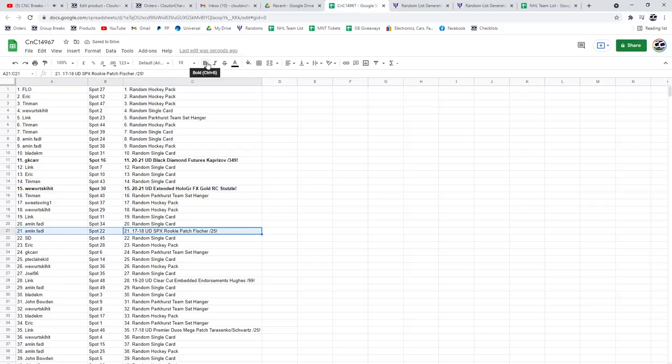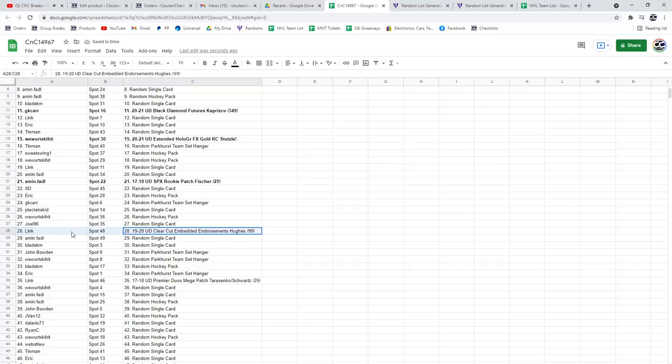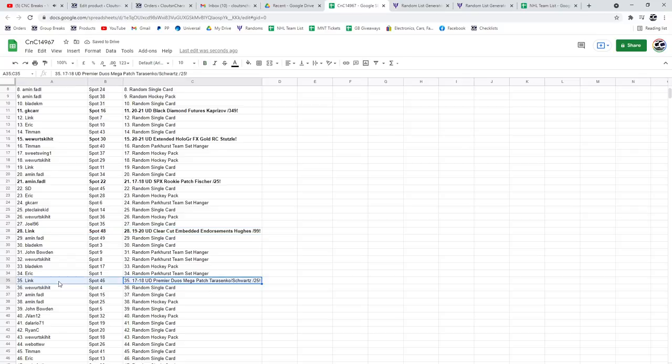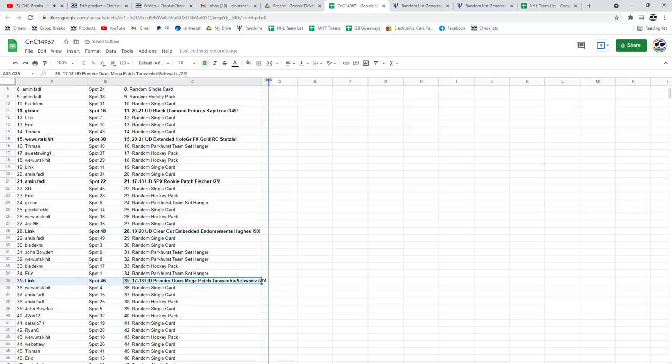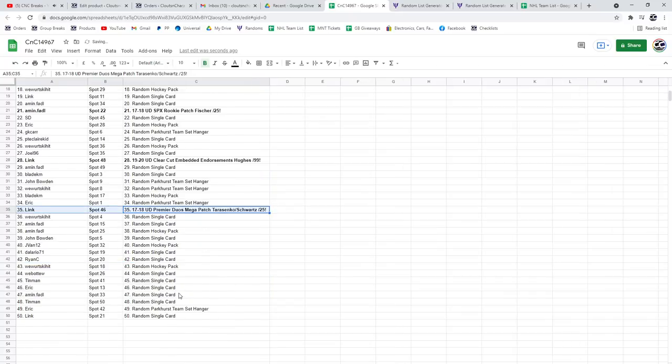The Fisher Patch Rookie goes to Amen. The Quinn... My voice died there. Went to Link. And the Mega Patch Duos also goes to Link. Congrats.